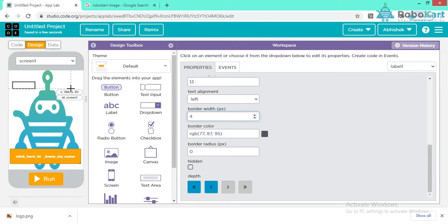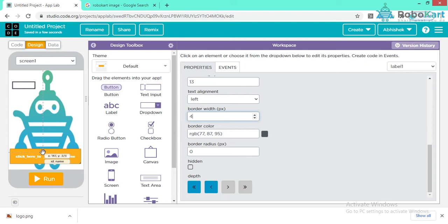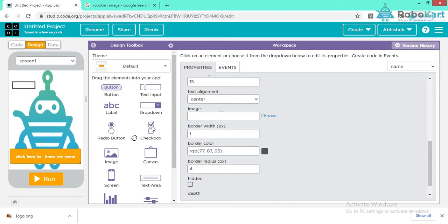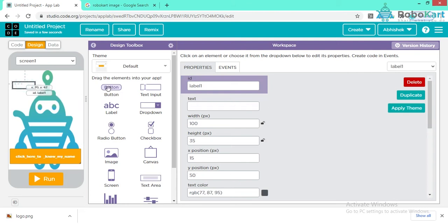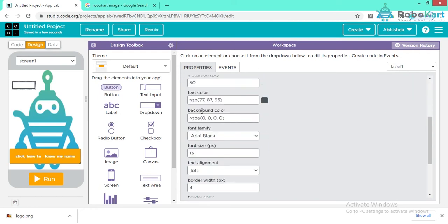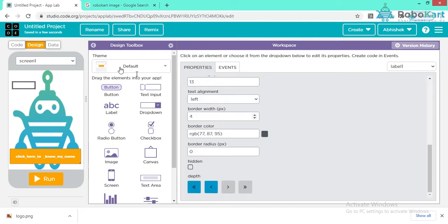So we have just added two things: a button with ID 'name' and text 'Click here to know my name,' and a label with ID 'label1' and blank text. I am just adding a border width to the label. Now let's start with the coding part.